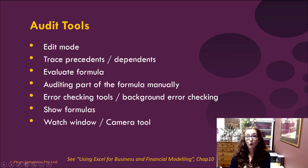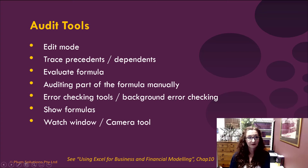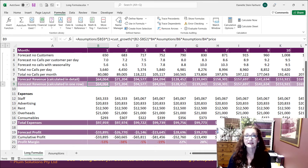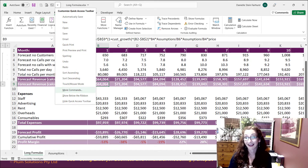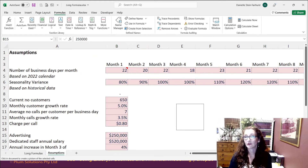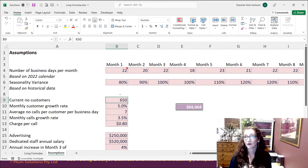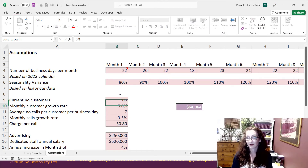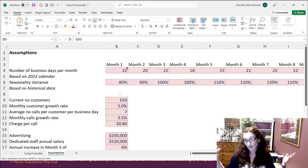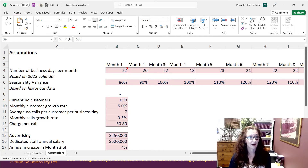There is also the Watch Window. To use it, add it to your Quick Access Toolbar by customizing it, then drag it somewhere useful. You can set it to watch a cell — for example, if you change the number of customers, you can see how dependent values change. That's another useful audit tool.